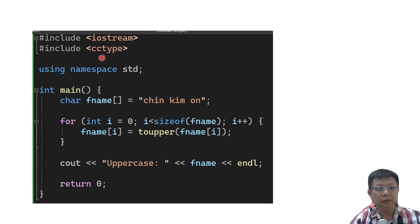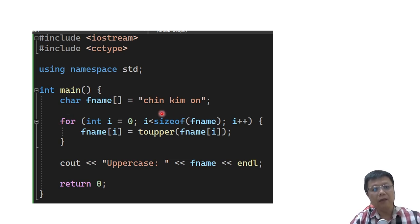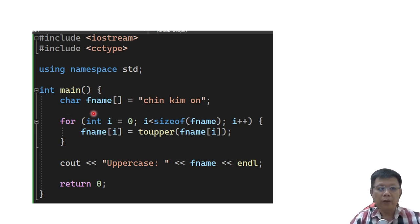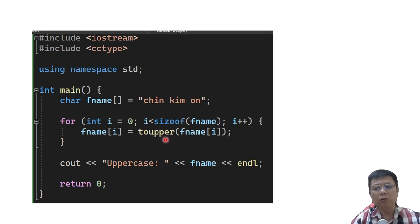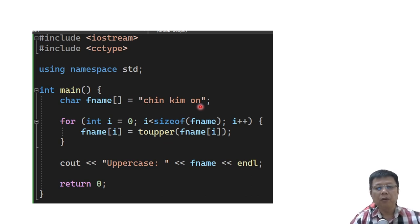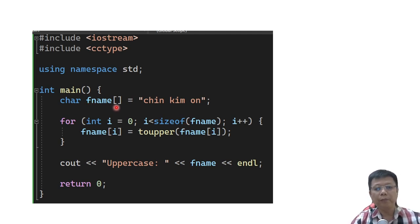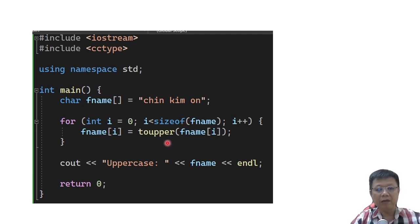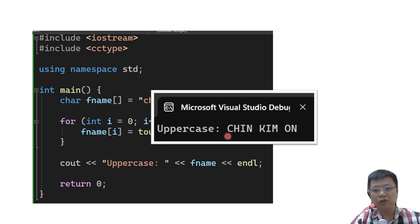We cannot run without a for loop. Let's consider this example: I have called the cctype header file and defined fname as my char array. In order to convert all of these characters to uppercase, we call a for loop and then call the toUpper function. The compiler will run one by one, converting from index 0 until the last index using sizeof to detect the size of this particular array for fname. The output will change everything to capital letters.